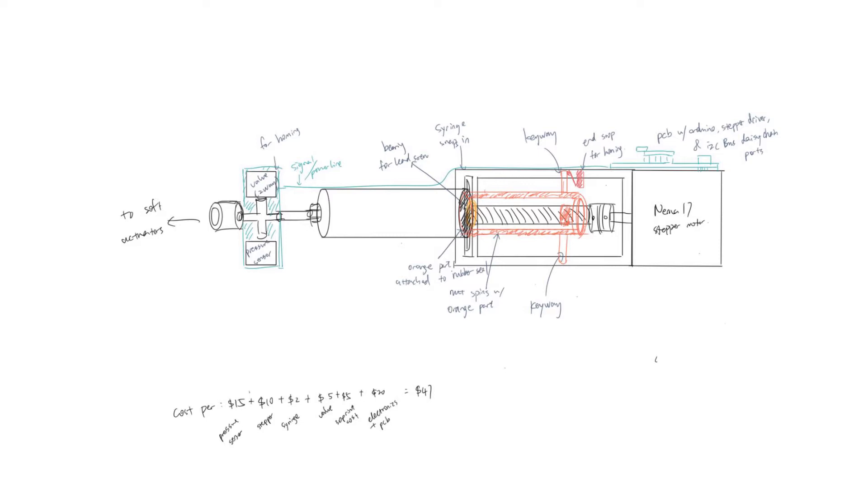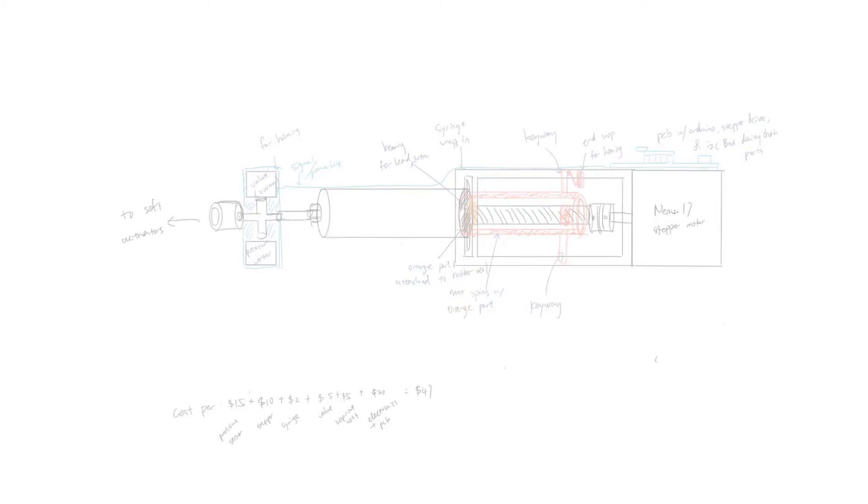The output of the syringe goes to the pneumatic actuator, a control valve to the atmosphere, and a pressure sensor which monitors the pressure for data collection and for creating feedback control systems in the future.